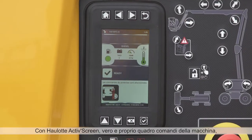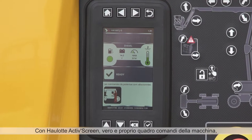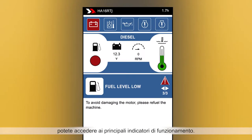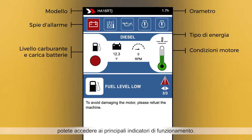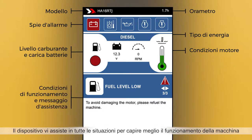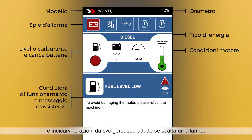Hullet ActiveScreen acts as a comprehensive dashboard for your machine, giving you access to all key operation indicators. It helps you better understand machine behavior and gives prompts for the most appropriate action to be taken in any situation, particularly when an alarm is triggered.